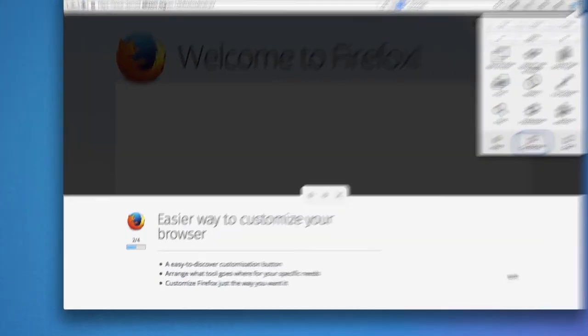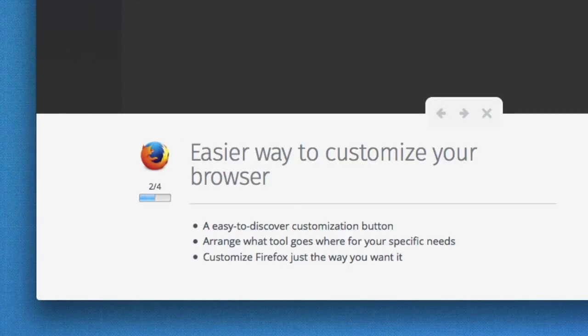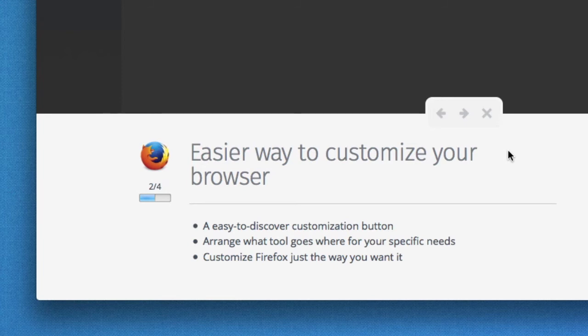During the tour, we'll carry over the progress bar and the branding from that initial door hanger, so you'll know this is Firefox talking, and you'll know where you are in the process.